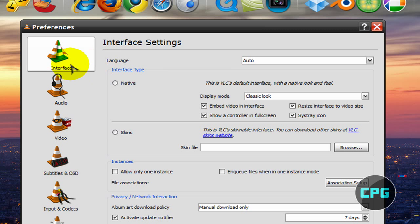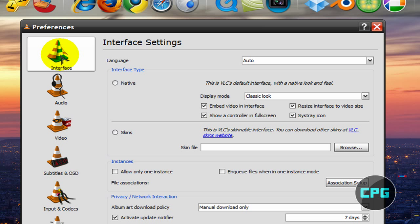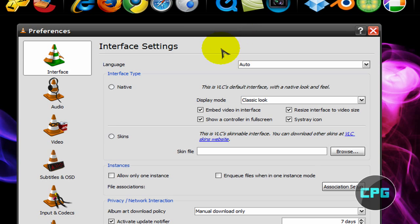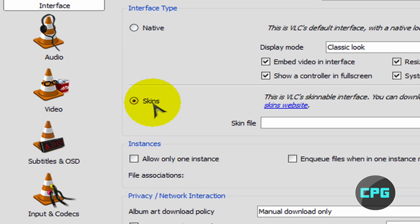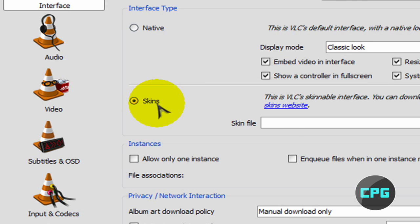Over here on the side, we're going to choose Interface from the menu. So the first one is going to be on Interface by default. And you're going to go right here and check that little bubble right there besides Skins, and that's going to enable Skins.